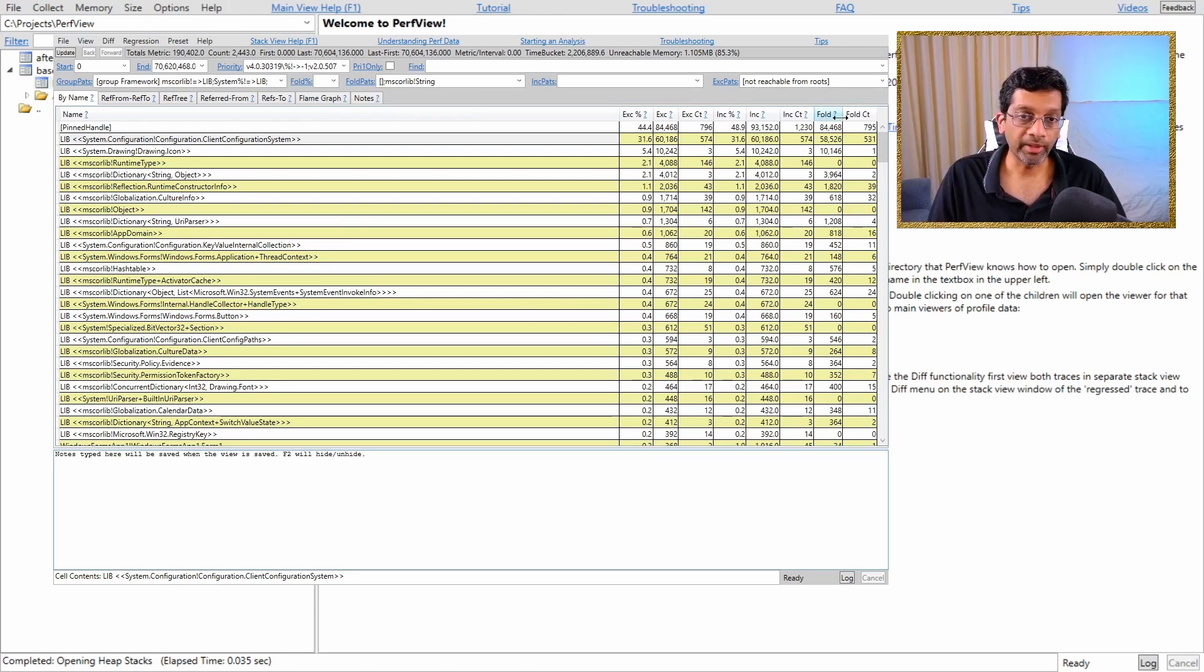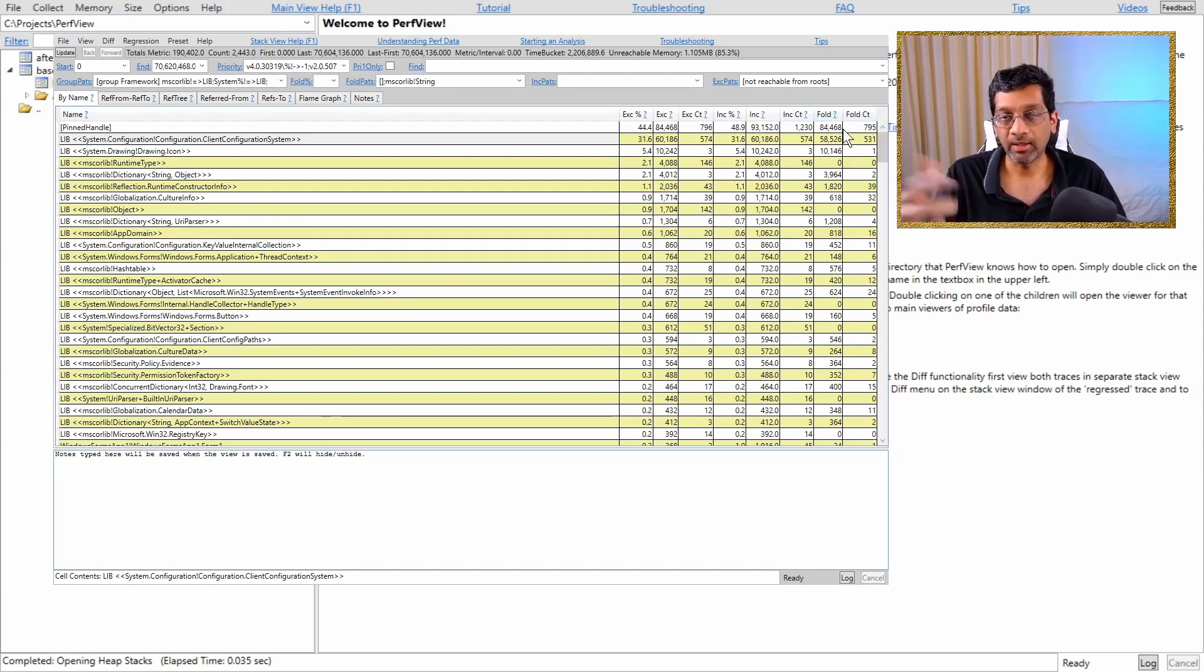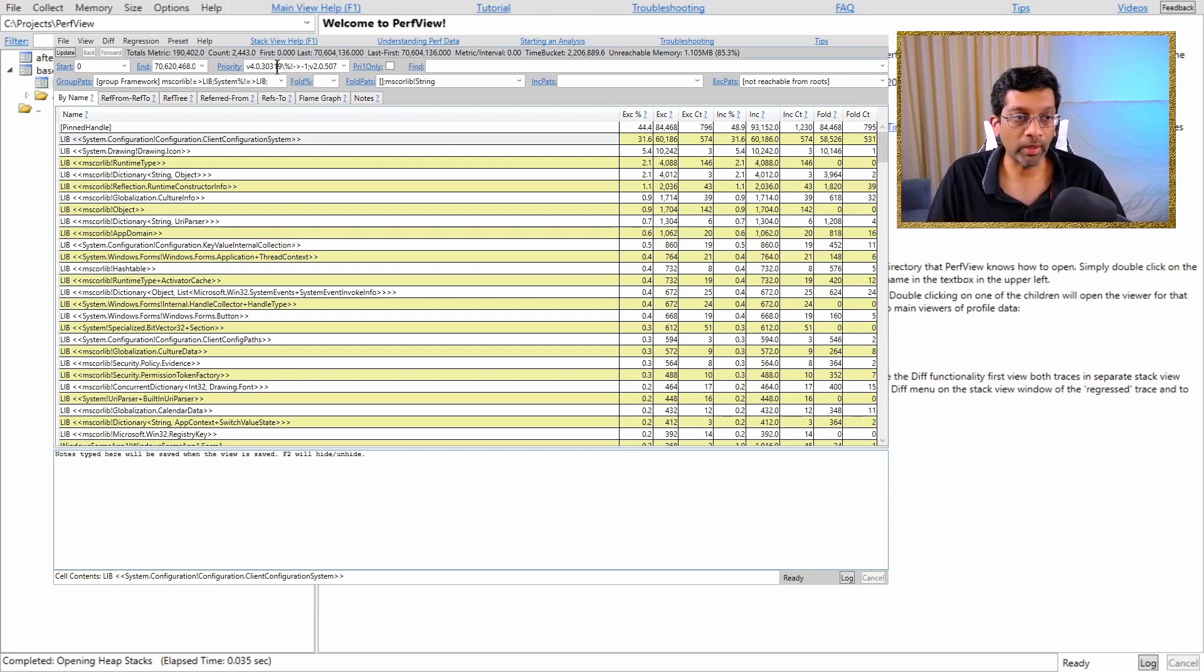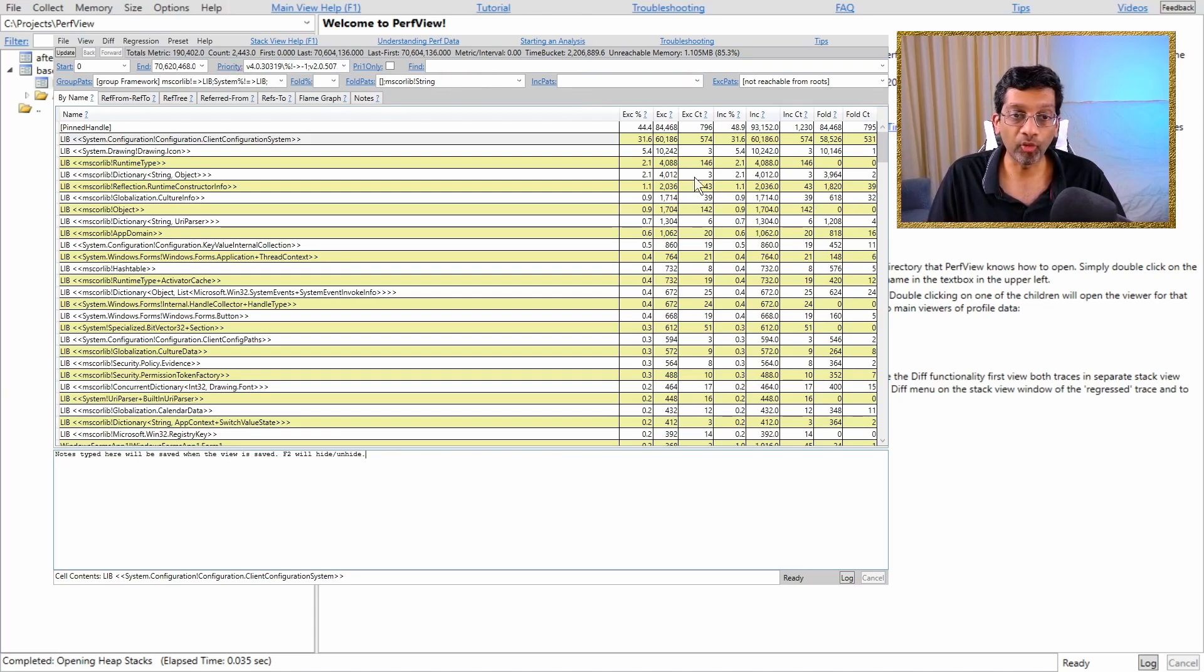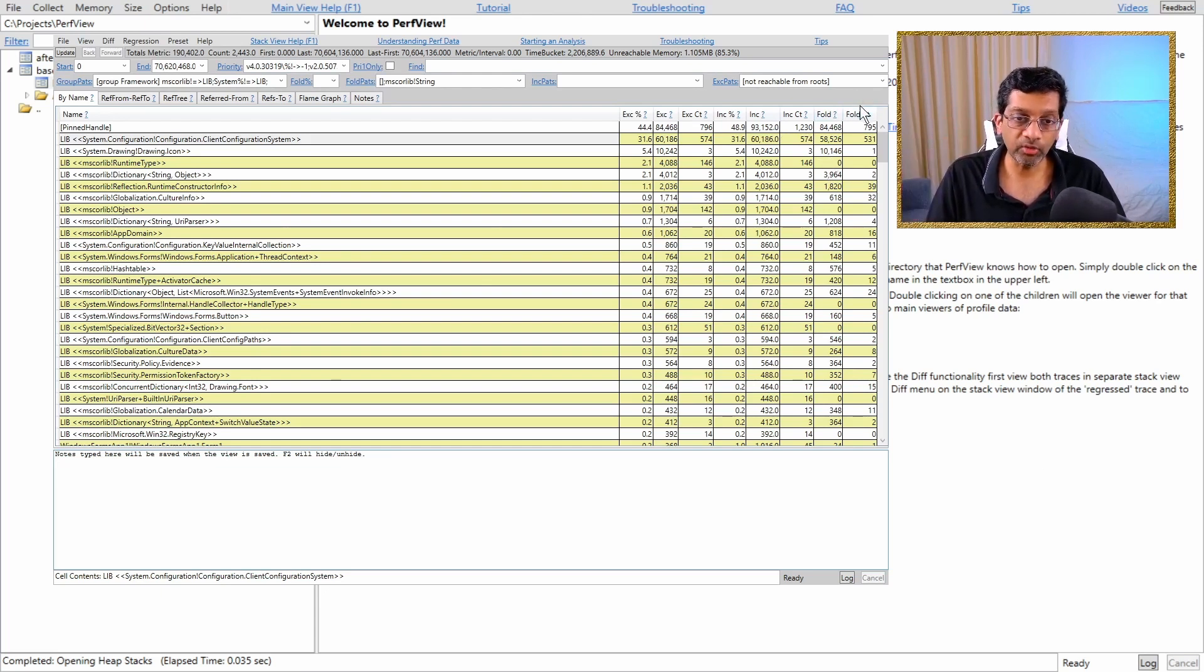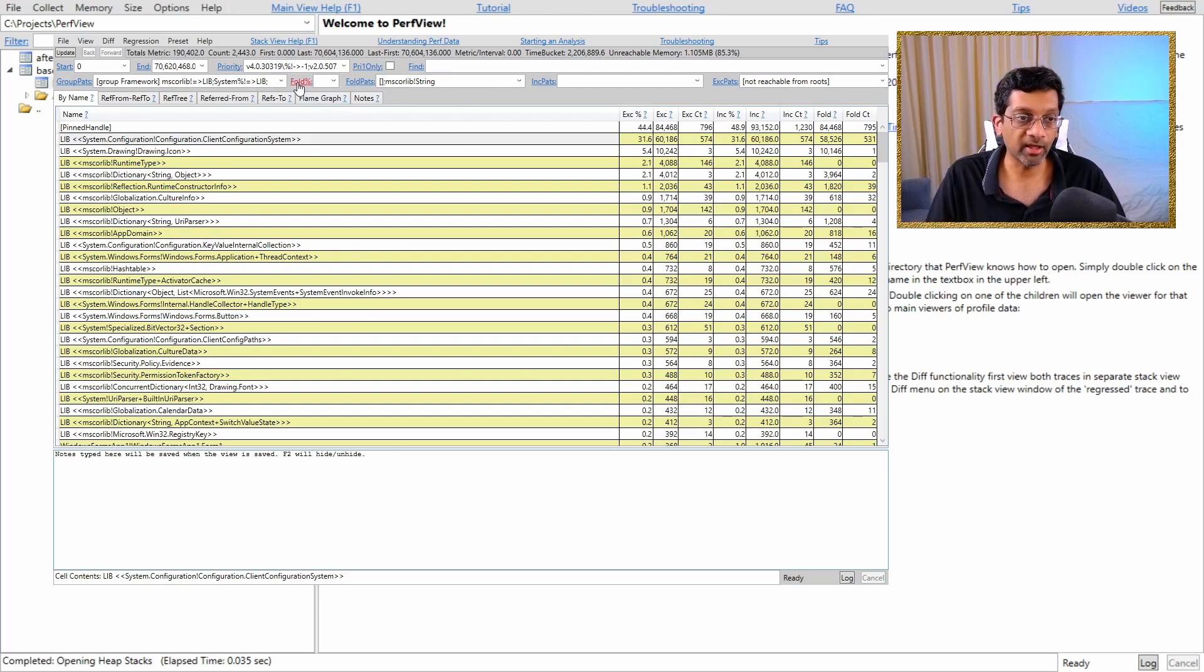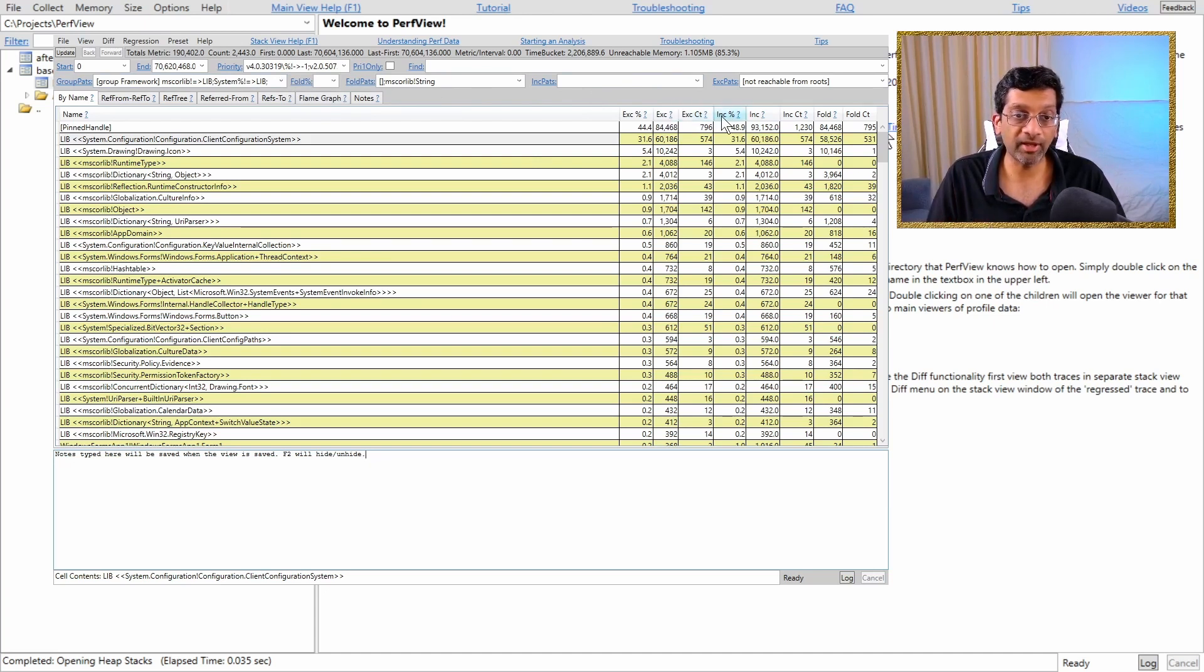Finally, we have the fold and the fold counter. This fold and fold counter are not actually statistics within the heap itself, but rather when we use these filters over here on the top, this will create the fold. We can use very complicated syntax over here to fold the expression so that we can list objects in groups. I will not be using the fold count at this moment because this folding algorithm is very complicated to explain. So I'll just stick to using the exclusive and the inclusive counts.